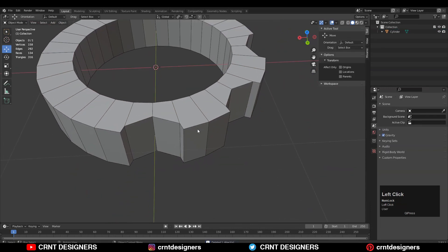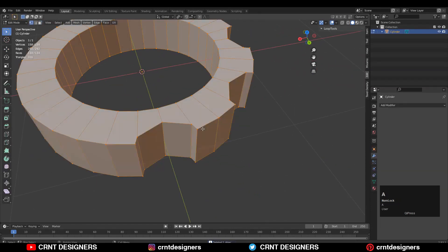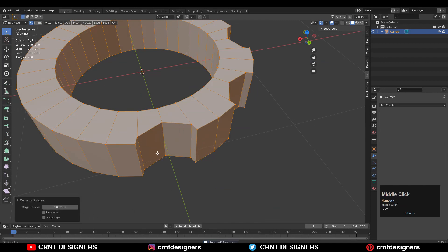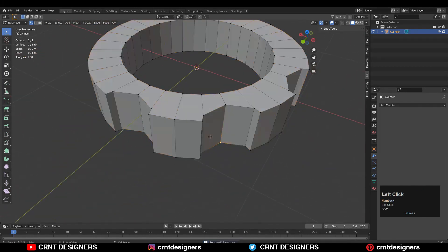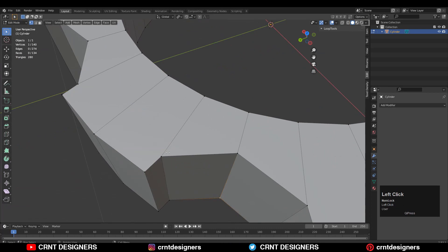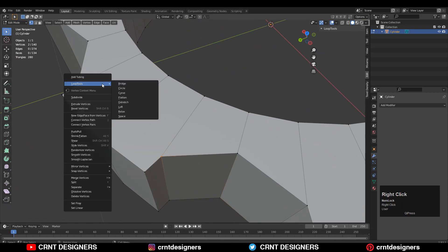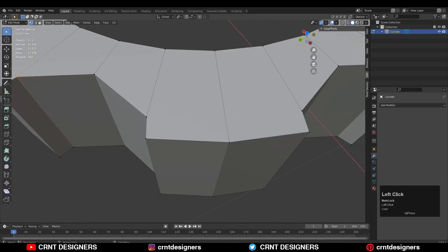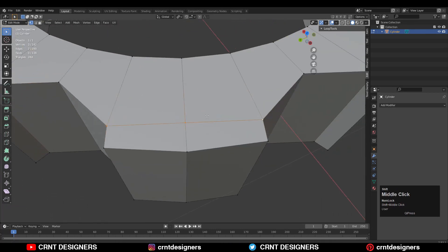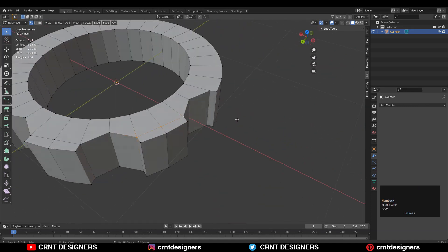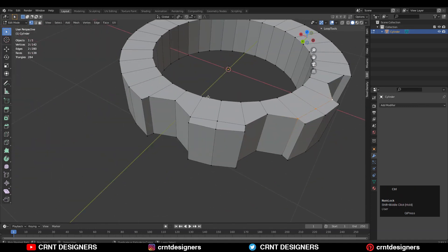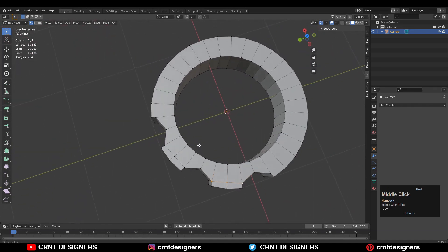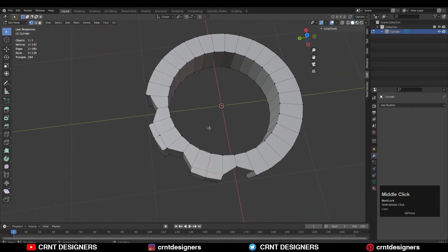Delete the cutter object. Now create the right topology on the model: select everything, press M, and merge by distance — duplicate verts will get merged. Select these verts, right-click, and connect vertex path to create a path between the verts. Do the same from the bottom side, or you can use symmetry.